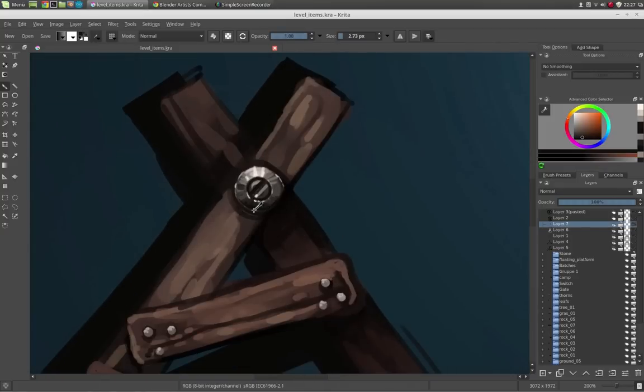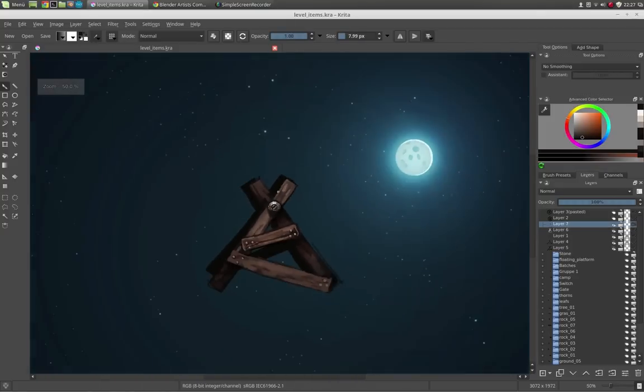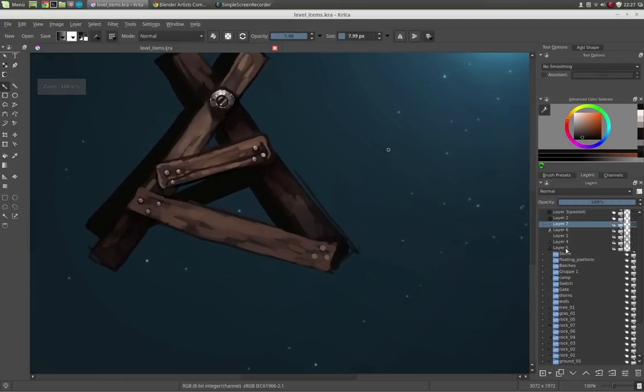And now make it even brighter. I think that's okay. Give it some shadows. And now let's clean up the outlines a little bit.